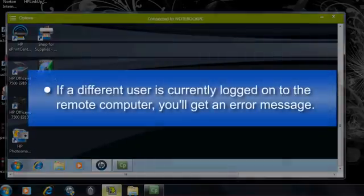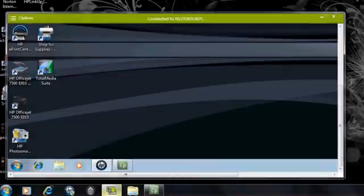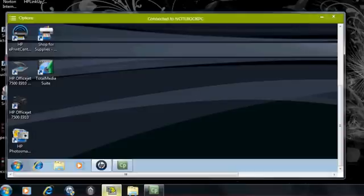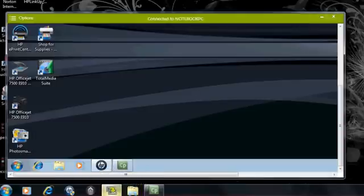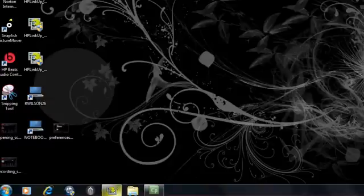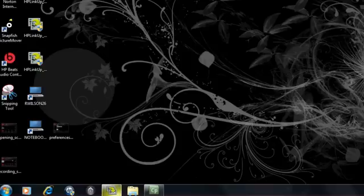If a different user is currently logged on to the remote computer, you'll get an error message. Otherwise, this connects the remote computer to the HP TouchSmart PC. Once you are connected to the remote computer, you can use the HP LinkUp icon on the Windows taskbar to quickly and easily switch between the TouchSmart desktop and the remote computer desktop.